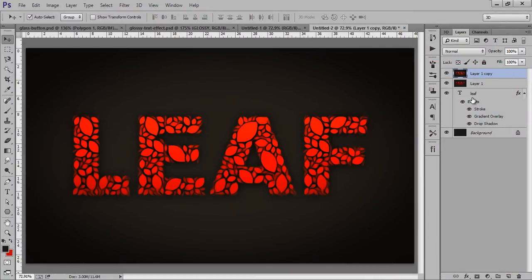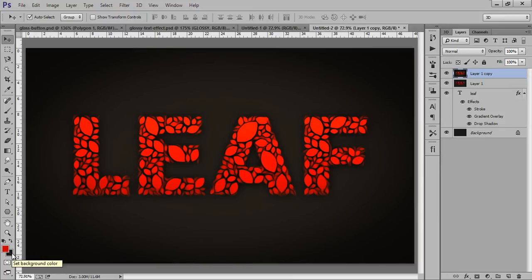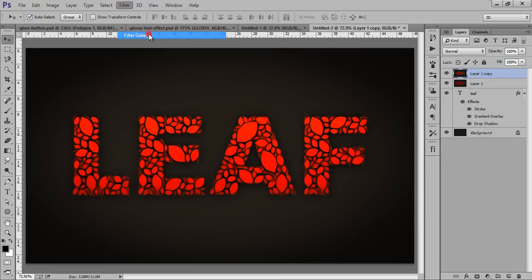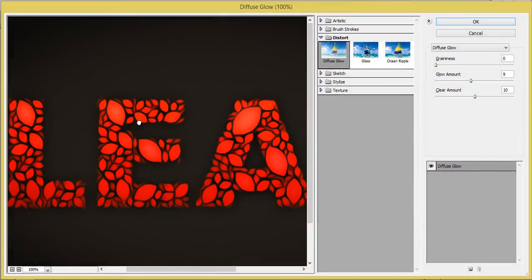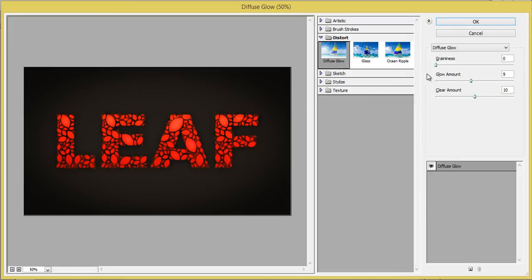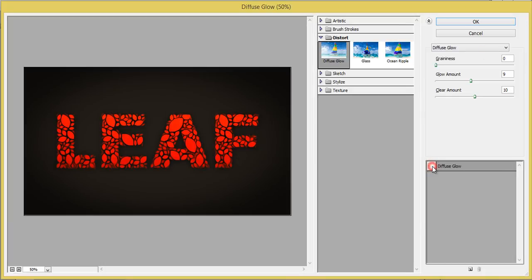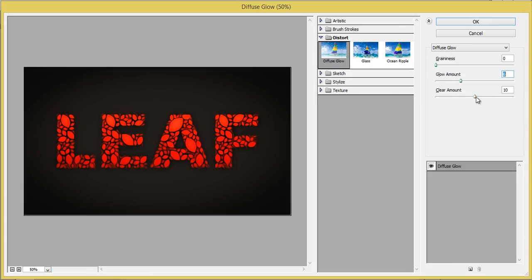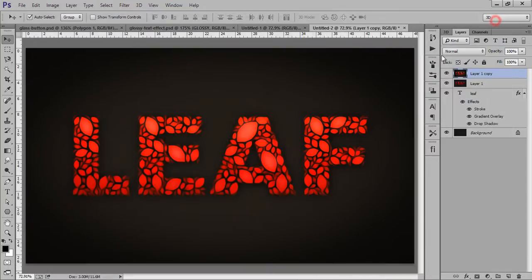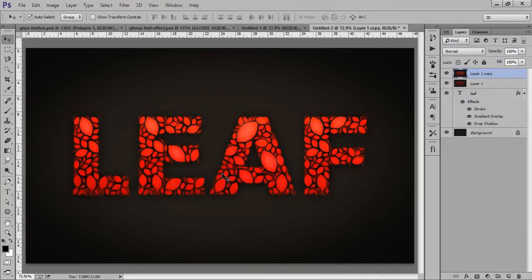And last but not least, I will try one more thing. X to exchange the color of this background and foreground, and default. Now go to filter, then we have this filter gallery. In filter gallery I want this diffuse glow on this. Now see this before and after, that's looking nice. Before and after, now click on OK. Now you are ready with this leaf text.